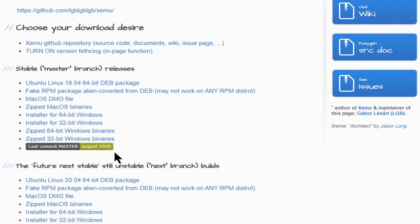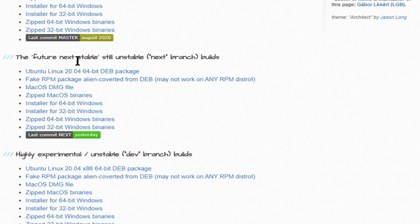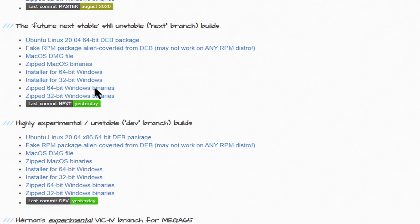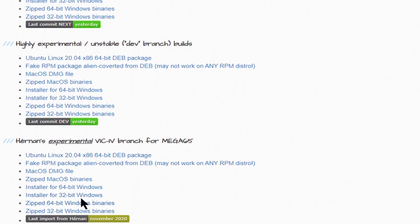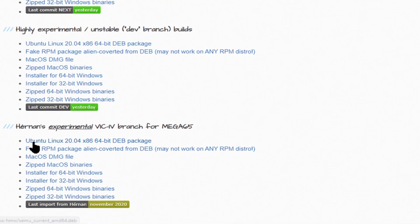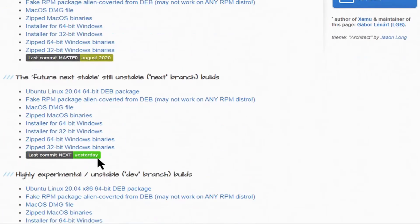What you need to know is that there's a stable version from August 2020 as of this video. There is one that was committed yesterday, which is called Future Next Stable, so probably it has some bugs or is still not complete but it has enhancements over the stable one. There's also a highly experimental unstable dev version being developed right now, and an experimental version by Hermans regarding the VIC-4 branch for the Mega 65.